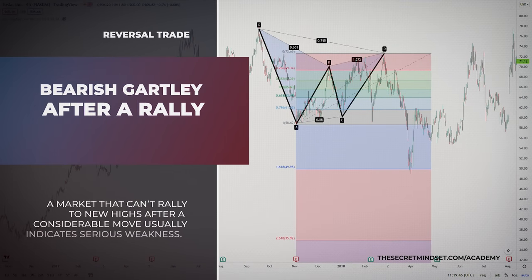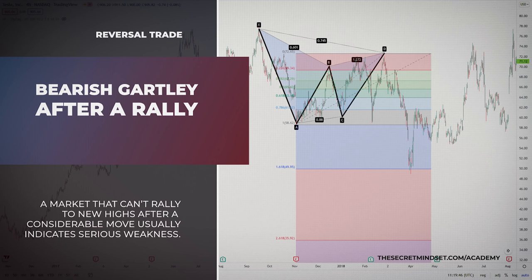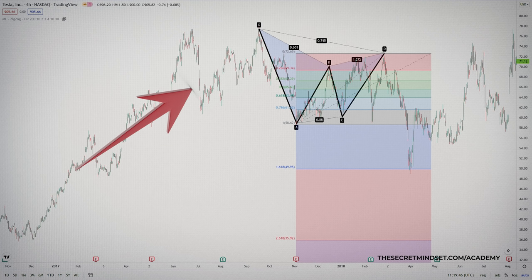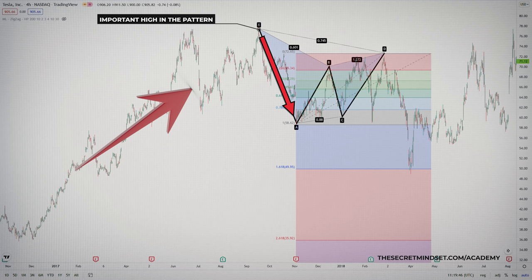A bearish Gartley after a strong rally is a very powerful reversal signal as well. Essentially, a market that cannot rally to new highs after a considerable move usually indicates serious weakness. In this example, the pattern forms after a strong rally. Point X is usually an important high point for the price. The figure starts with a bearish XA move; AB is then bullish, BC is bearish, and CD reverses the bearish BC move. The pattern should complete in an area where several harmonic projections converge.